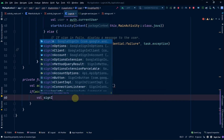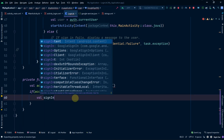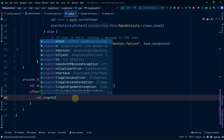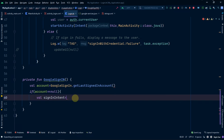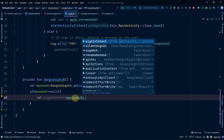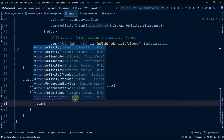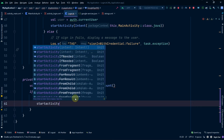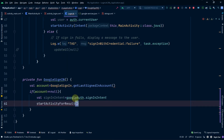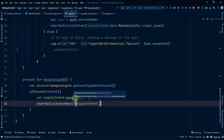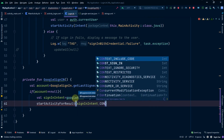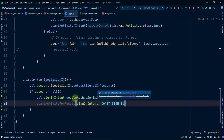We will make a new variable signInIntent equal to googleAuth.getSignInIntent and then call startActivityForResult, passing the signInIntent and our const value as the request code.